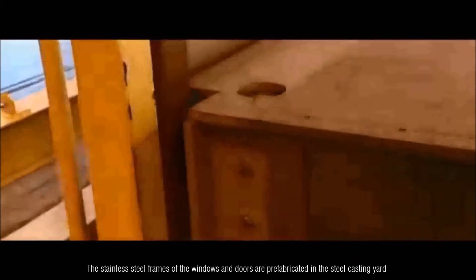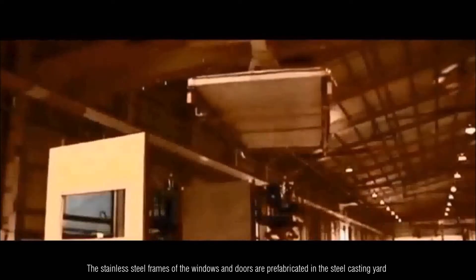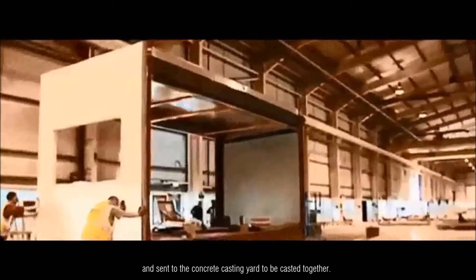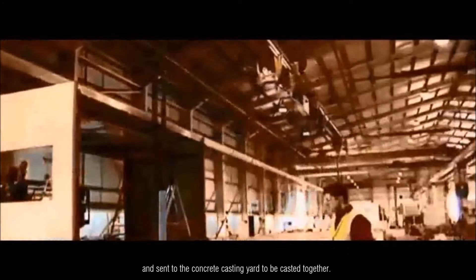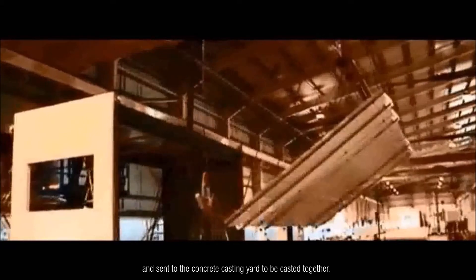The stainless steel frames of the windows and doors are prefabricated in the steel casting yard and sent to the concrete casting yard to be casted together.